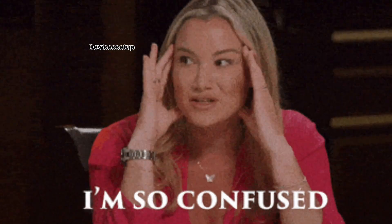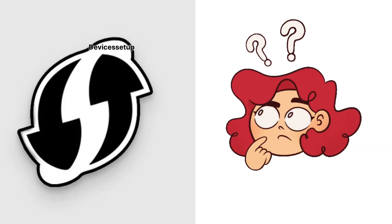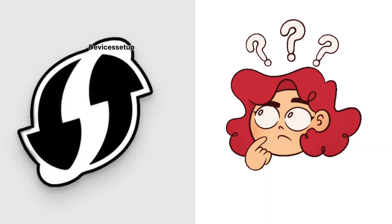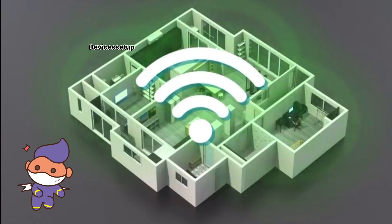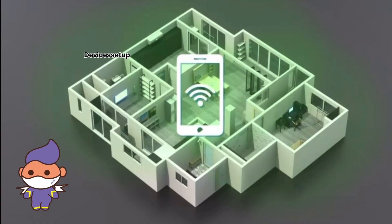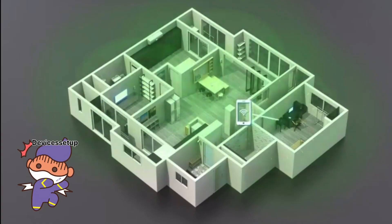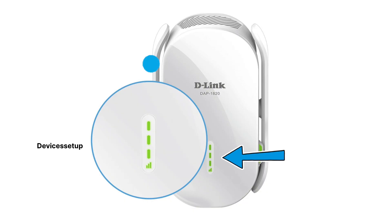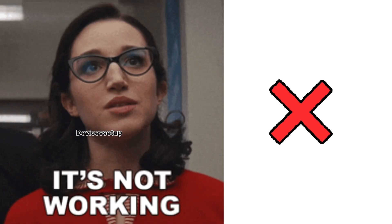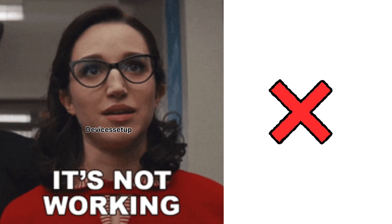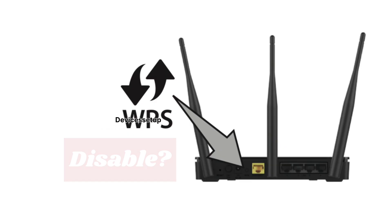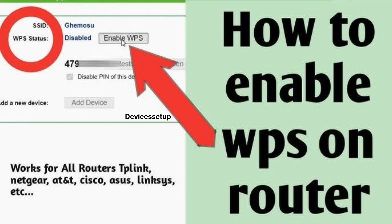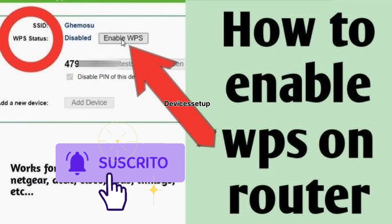If you don't know how the WPS button looks on the router, watch the video on our channel. On successful setup, the status WPS LED will turn solid green. If it doesn't, it could mean that WPS is disabled on the router. You can watch the video on our channel to learn how to enable WPS first.